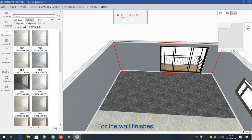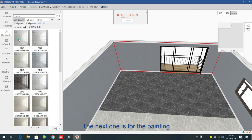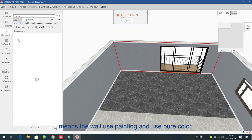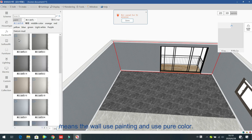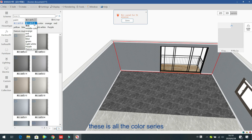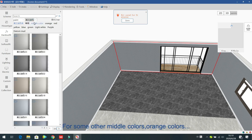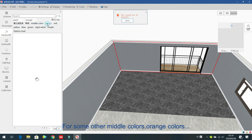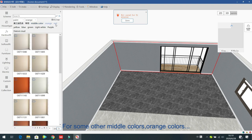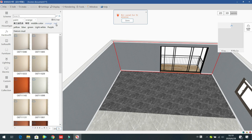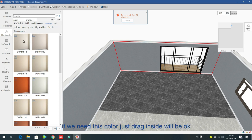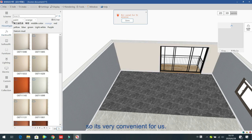For wall finishes, the next option is painting, which means the wall uses a pure color. All the color series are available here — the first one is the Morandi color series, along with mid colors, orange colors, and other color series. If you need a color, just drag inside and it will be applied. It is very convenient.